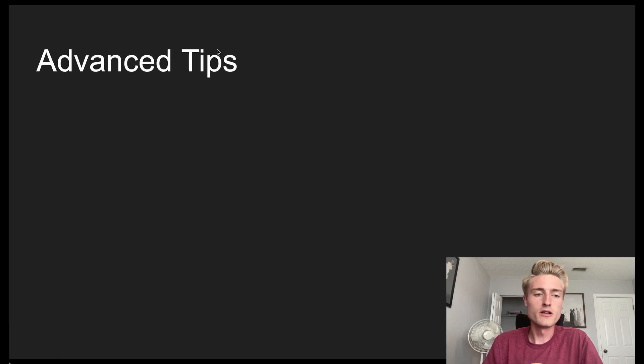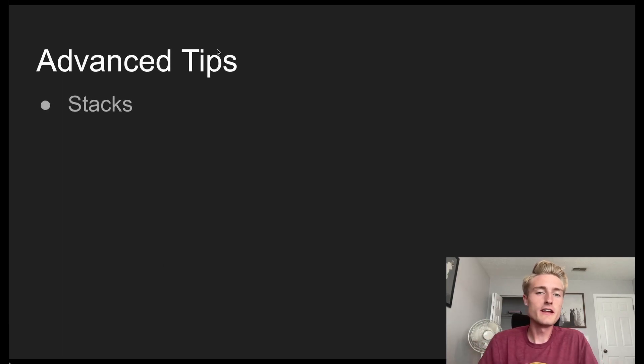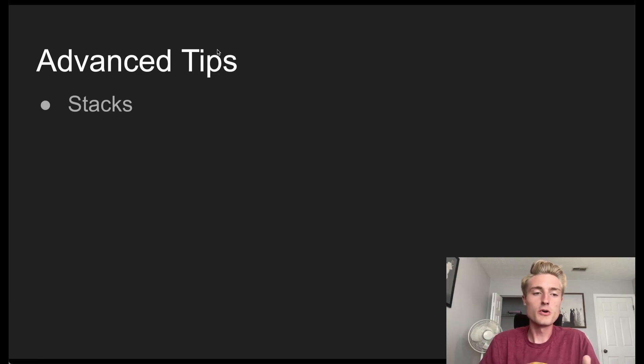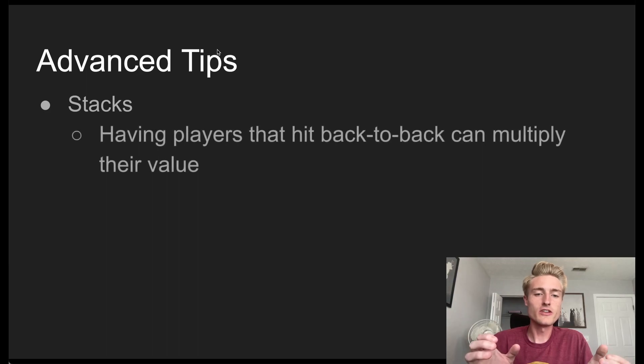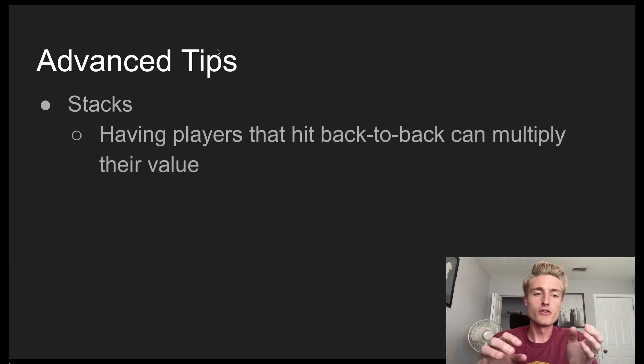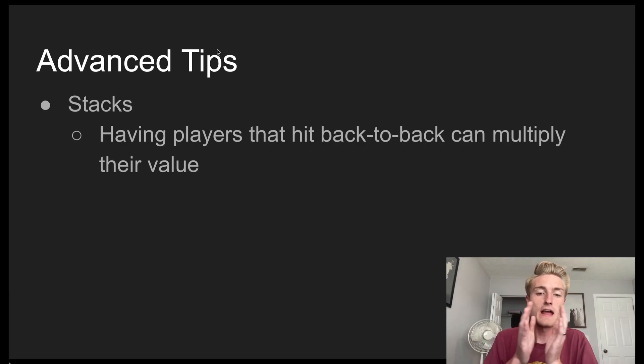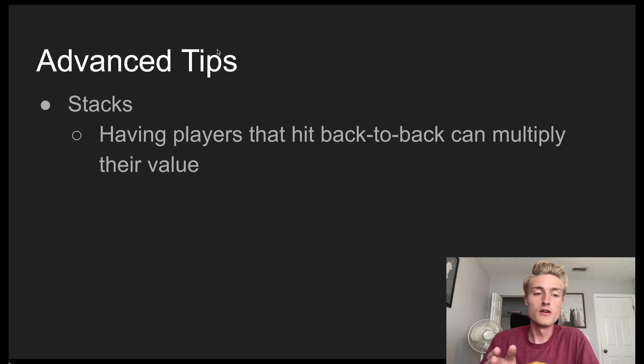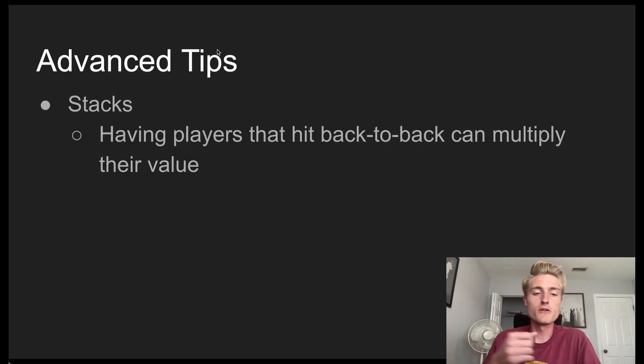The first one is going to be using stacks. So if you've played any daily fantasy baseball before, you've probably heard of the idea of a stack. And a stack is basically having players that bat back to back. So for example, you might want to have the player who bats second and third and maybe even fourth for a specific team. And the reason that you do that is that they multiply their value if they do well.